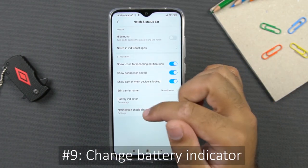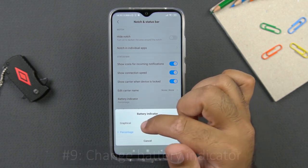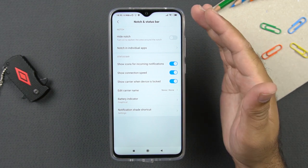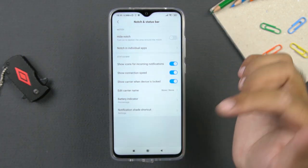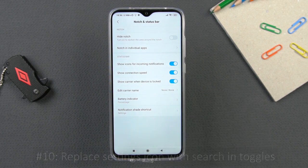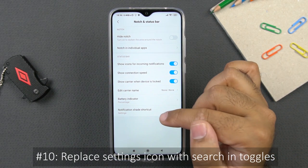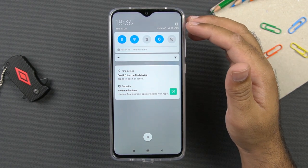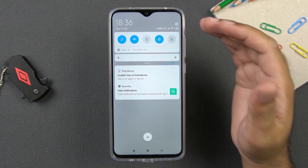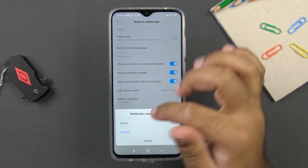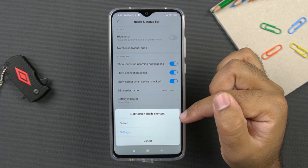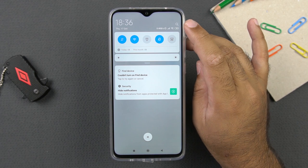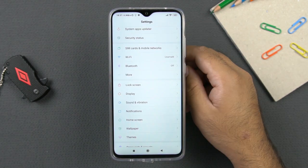Another useful tip is to enable the battery indicator in graphical form. If you don't like the percentage, you can click this option to remove it, or bring back the percentage as you prefer. Within the same notch and status bar settings, we have the notification shade shortcut. You must have seen the small settings icon in the notifications panel — if you don't use it, you can replace it with a search button by clicking on notification shade shortcut and selecting search.